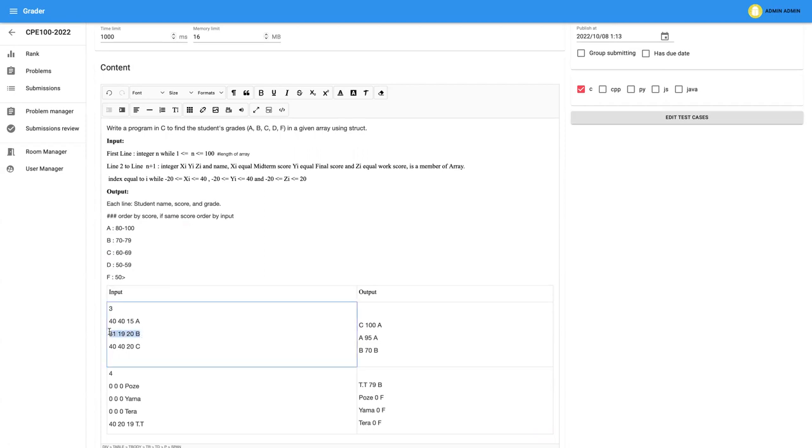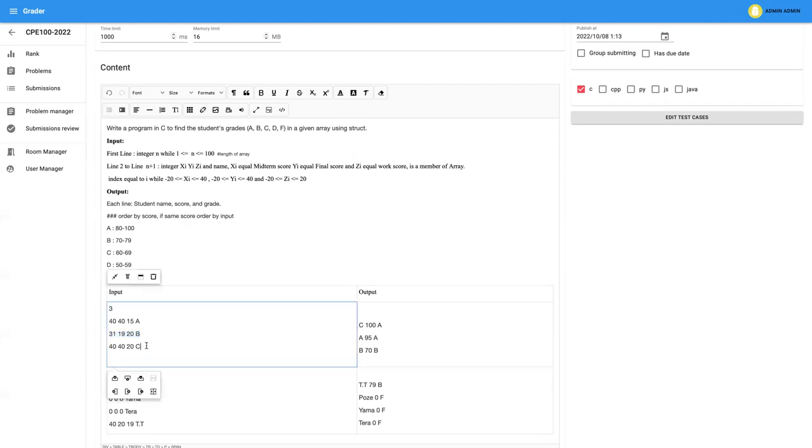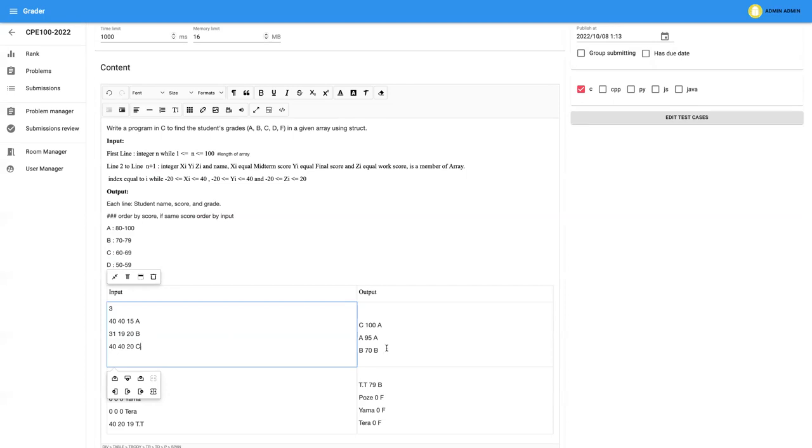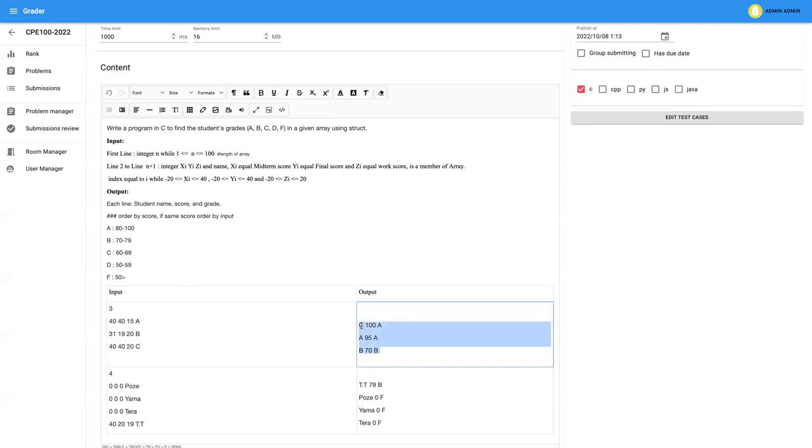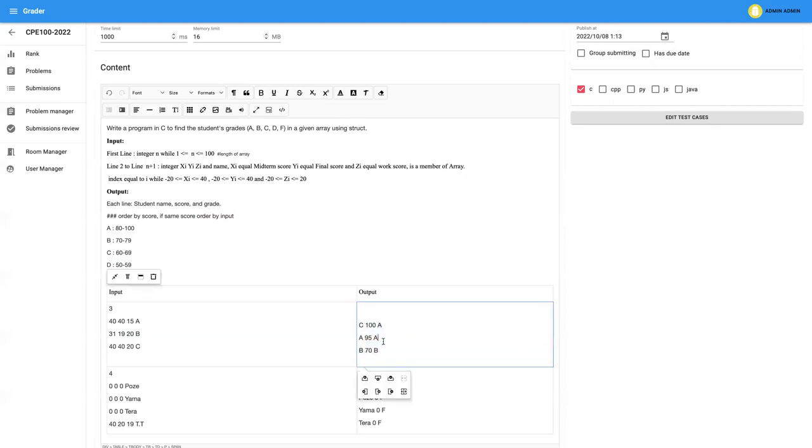Mr. B has 31, 19, 20. So he means that he got 70 score and he got B grade. And Mr. C, he got 40, 40, 20. Also, you mean that he got full score, 100 score and he got A grade. And you output me back the students, ordered by the score and give me back that grade, all right?